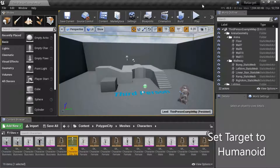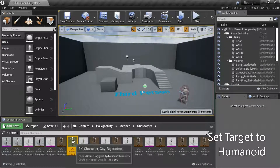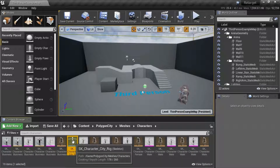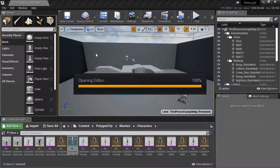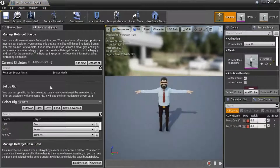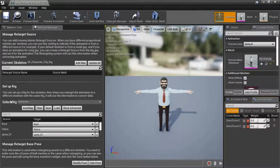This is the target character. Right-click on the skeleton and select Edit. Under Setup Rig, it's already set to Humanoid, so no change is required.